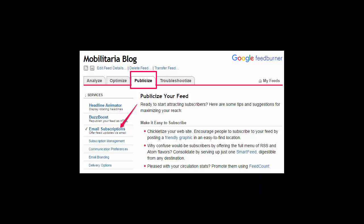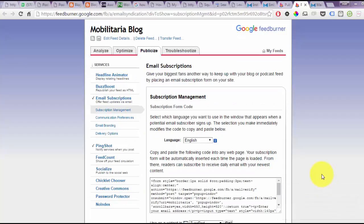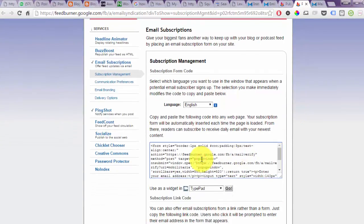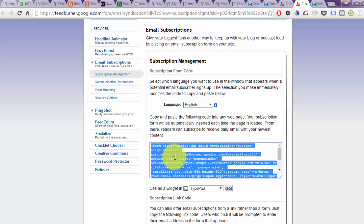To get started, go to FeedBurner.com and sign in with your Gmail account. Once you have signed in, click on the feed you want to use and click on the Publicize tab. When you're on the Publicize tab, click on the Email Subscriptions link. On the email subscription page, copy the code for your FeedBurner email subscription form — use Ctrl+A to select all, then copy the code.